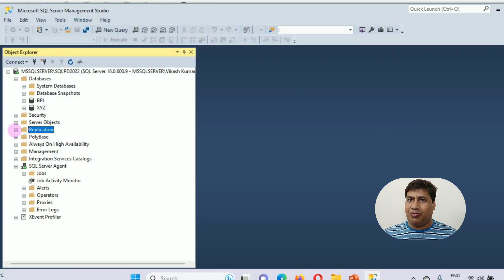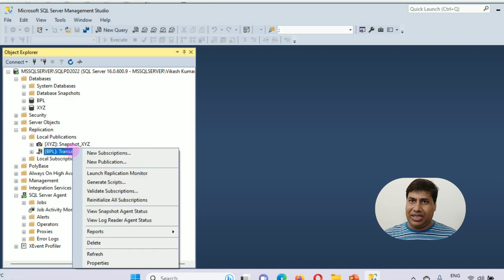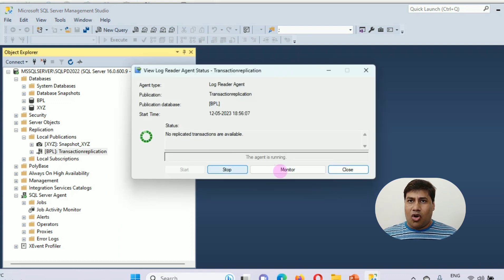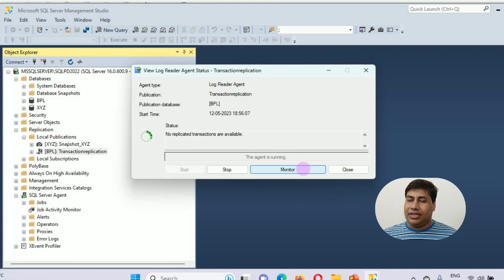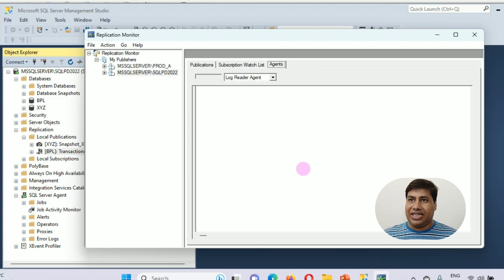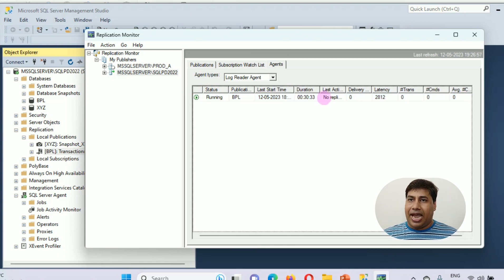Expand the replication folder, then expand the local publication folder. Right-click a publication, then click View Log Reader Agent Status. The View Log Reader Agent box opens. Start or stop the agent if needed. Click Monitor to launch Replication Monitor and check the status of the log reader agent — status, running, last start time, duration, last action, and latency. Click Close.